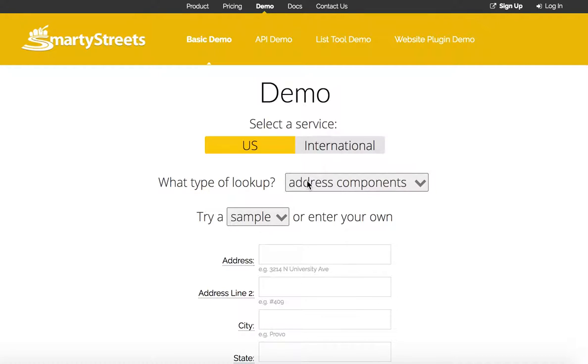I'm going to show you how to use the demo tool. To use it, just follow the directions. So first, select a service, either US or international.